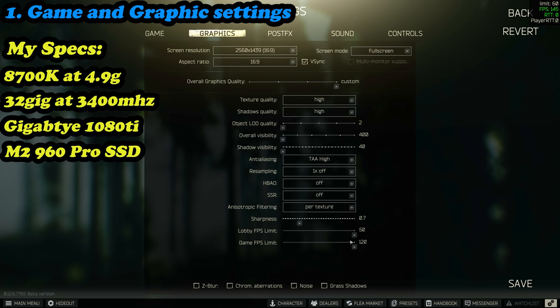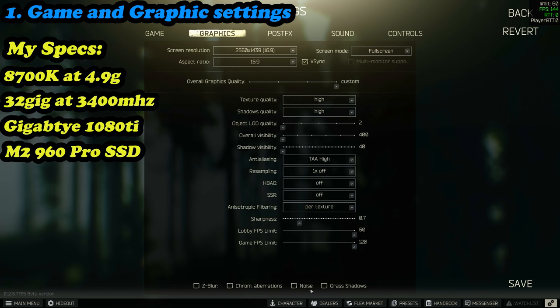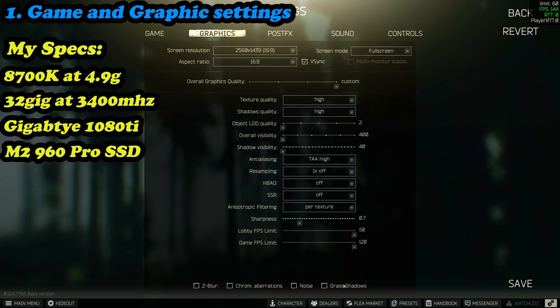Lobby FPS and game FPS, you just want to leave as high as possible. And all four options down the bottom - Z-blur, chroma noise, and grass shadows - turn them all off. They will just tank your FPS. Some of them won't even do anything or they'll just hurt your FPS, especially grass shadows.